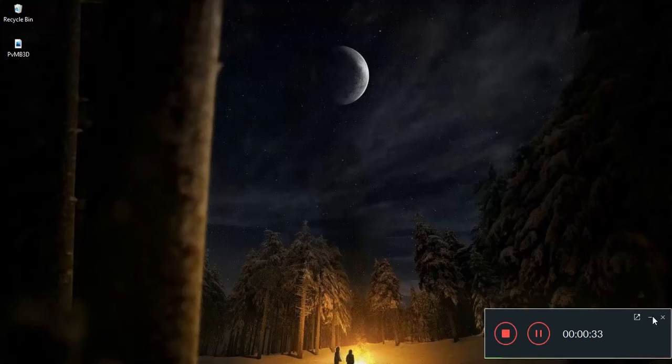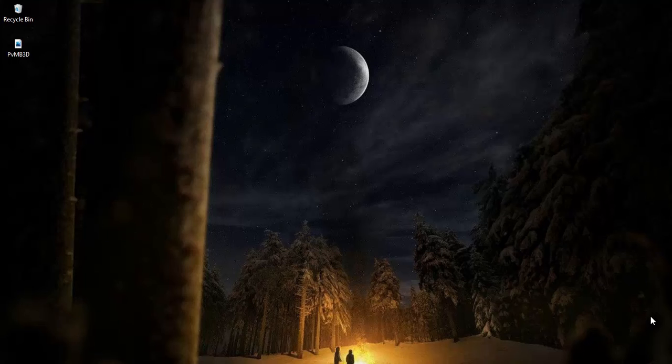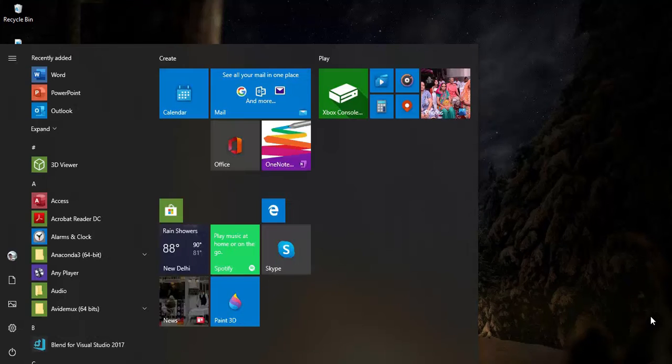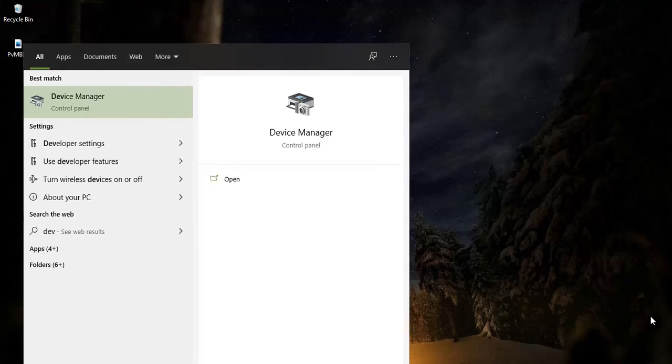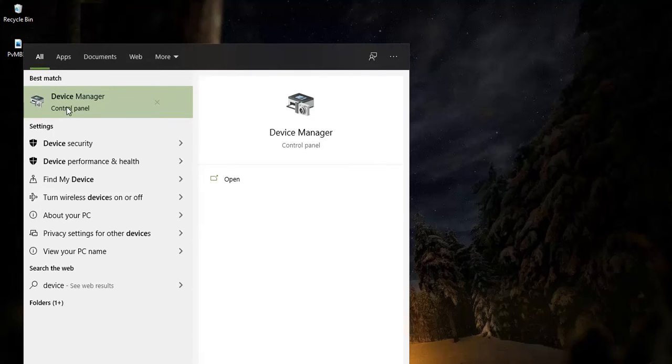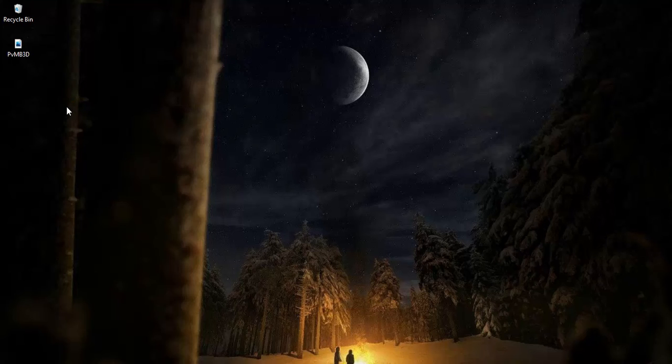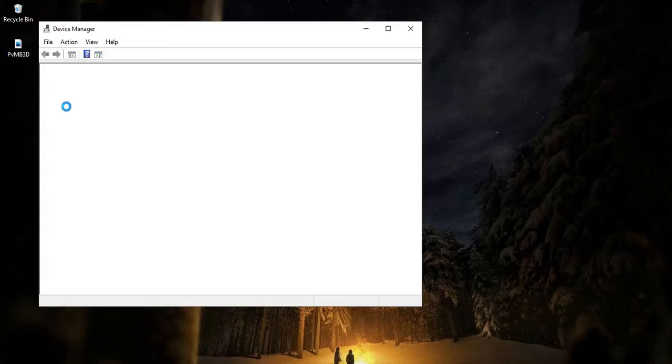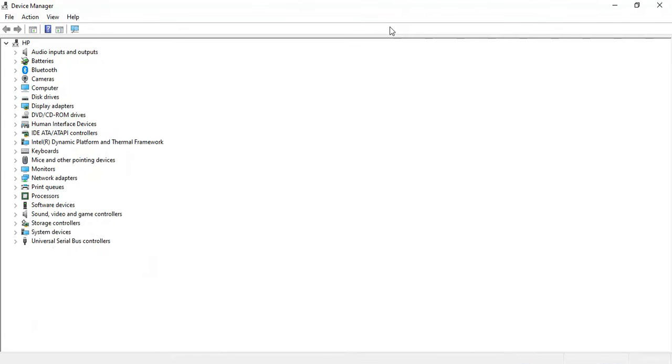To fix this error, you have to go to your Device Manager. Just press the Windows key and type 'device manager' and you will see the Device Manager. Just click on here and wait for the window.